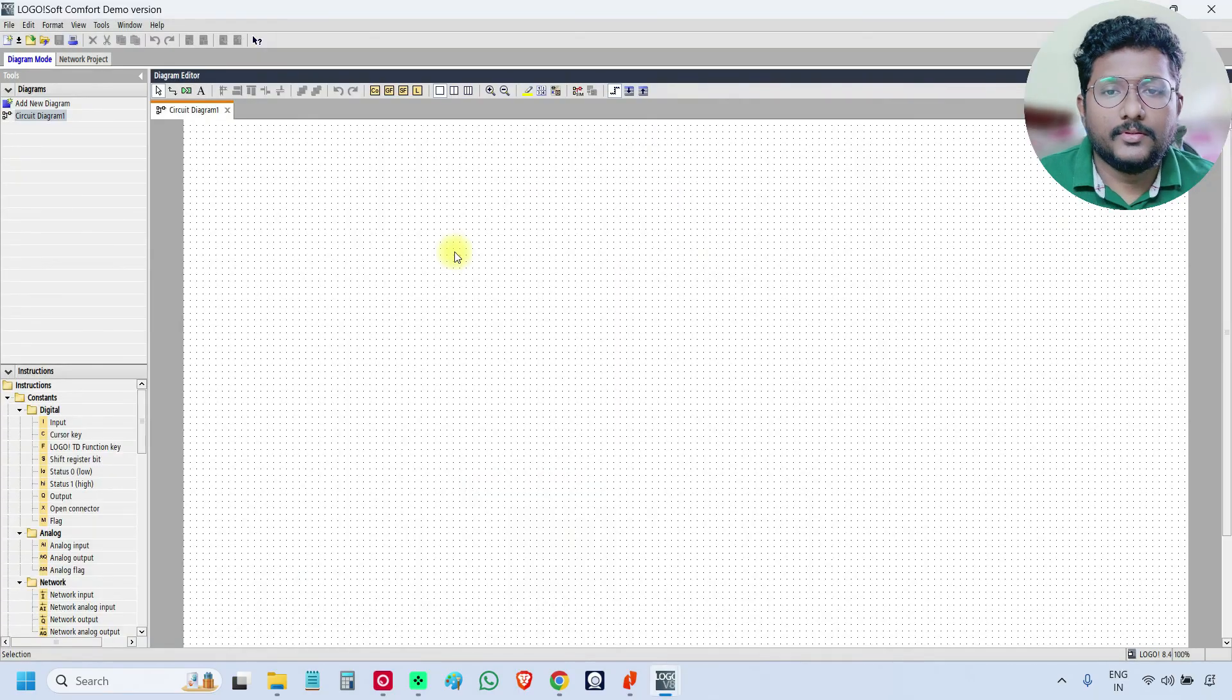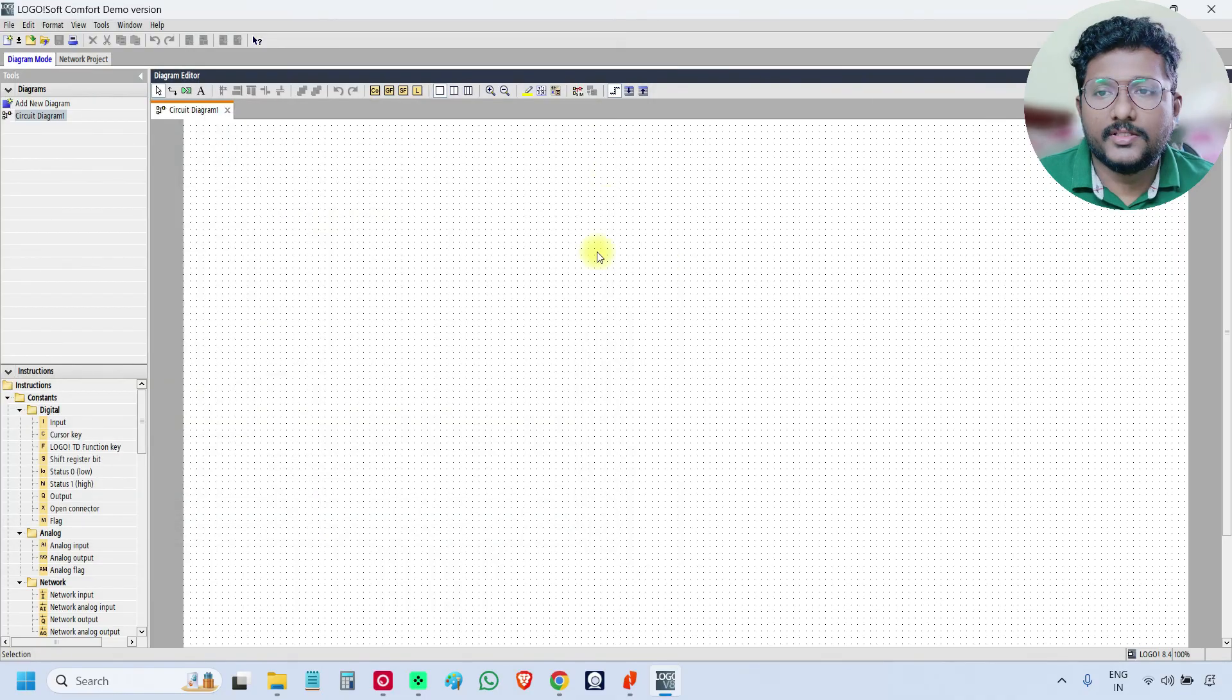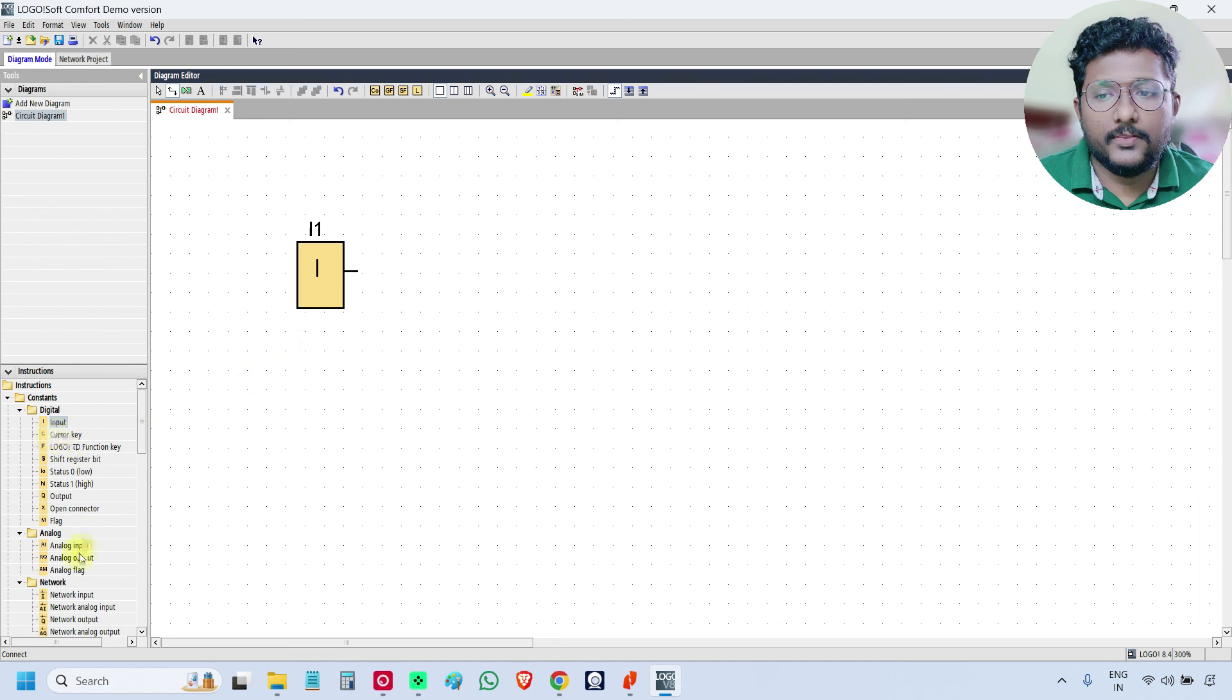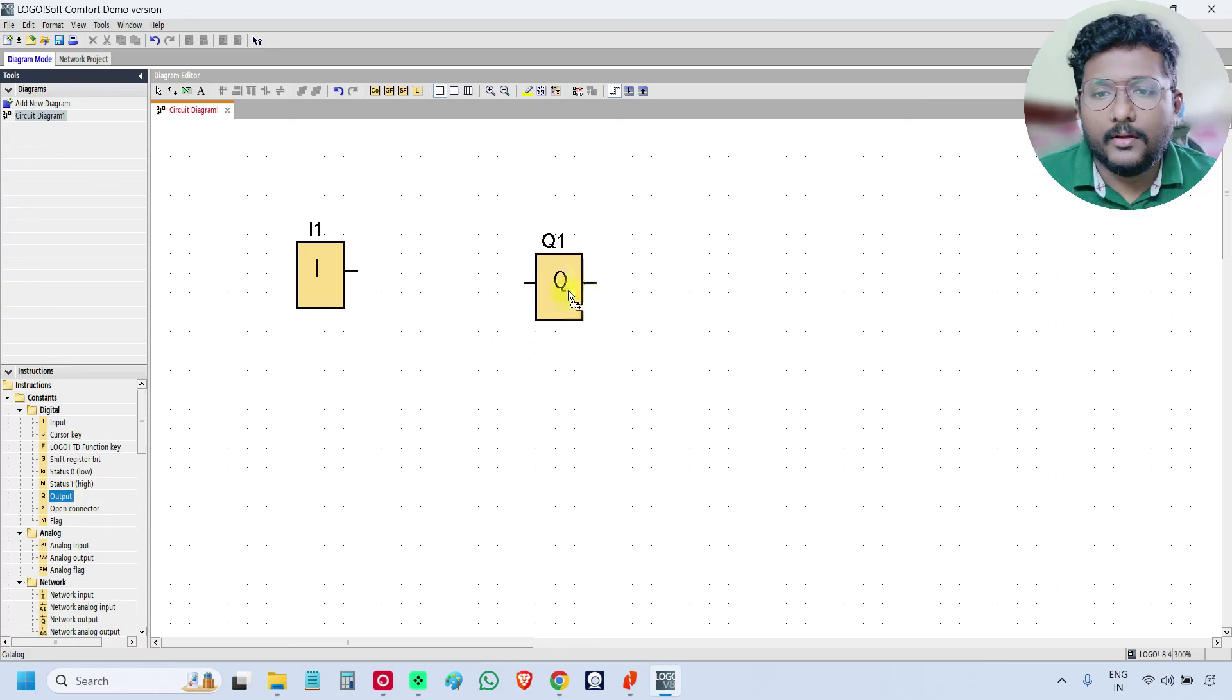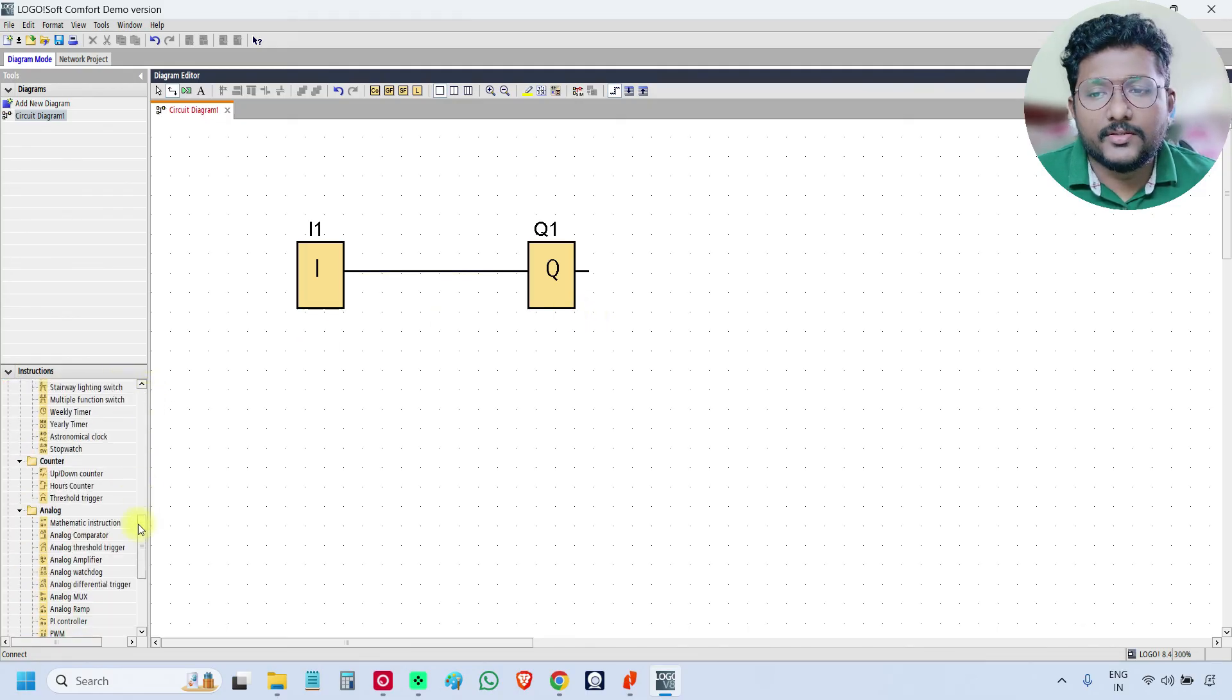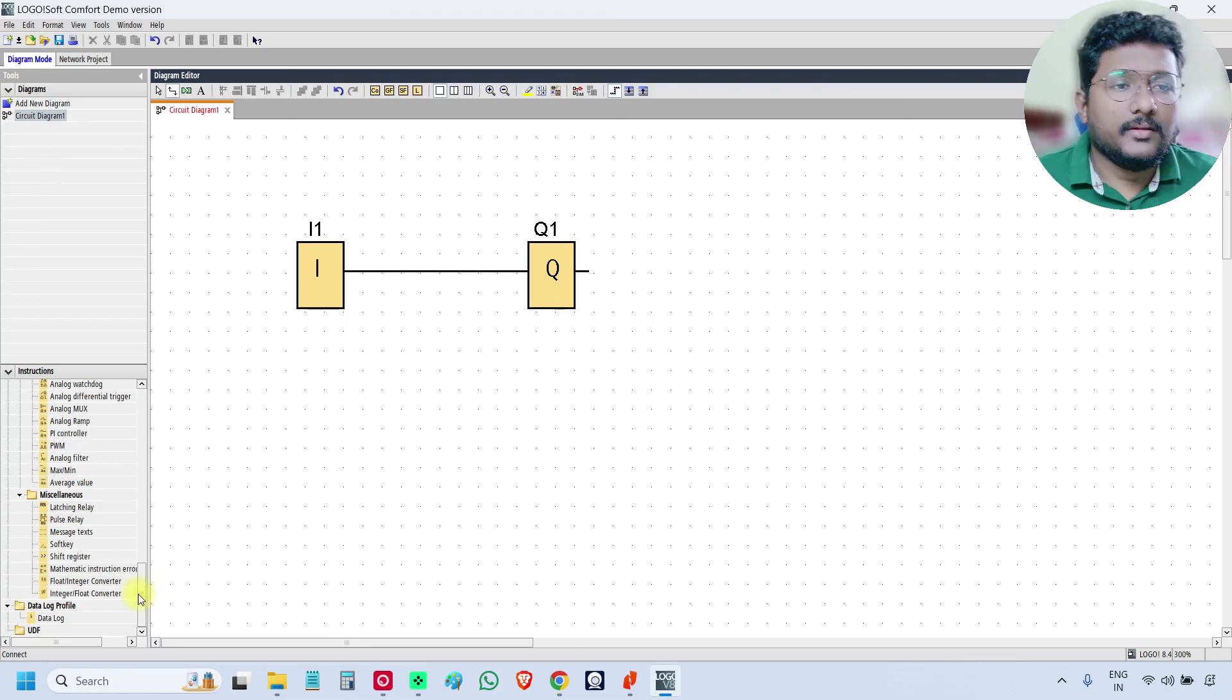So this is the software logo soft comfort. And this is the help file. I am just closing this one. So you can use this programming input, output and you can do the wiring like this and downloading. There are many instructions. These will be discussed in the upcoming videos.